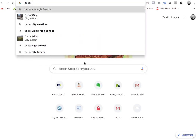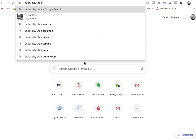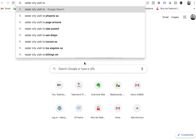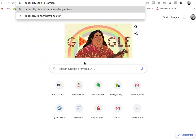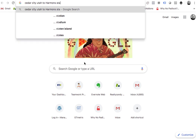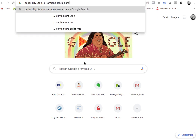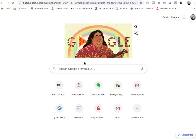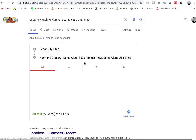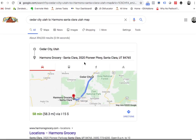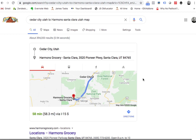If I go from Cedar City, Utah to Harmon's in Santa Clara, Utah — I live by the Harmon's Grocery Store — this is how far I am. It's 58 miles away, but my IP address is there.